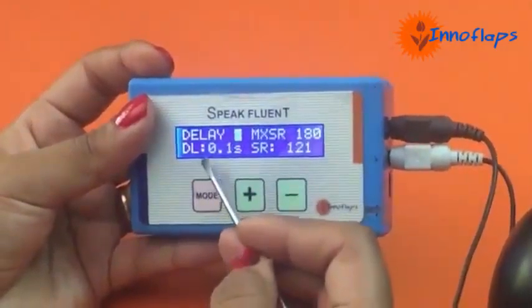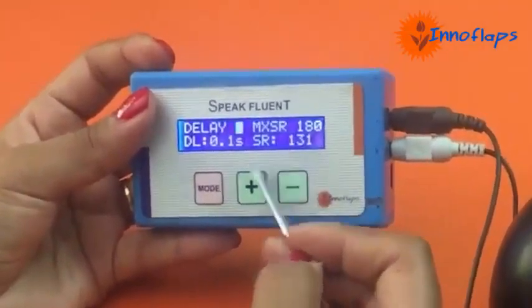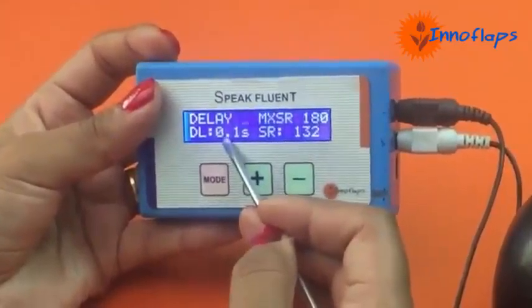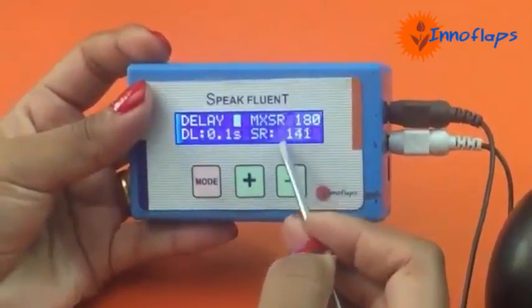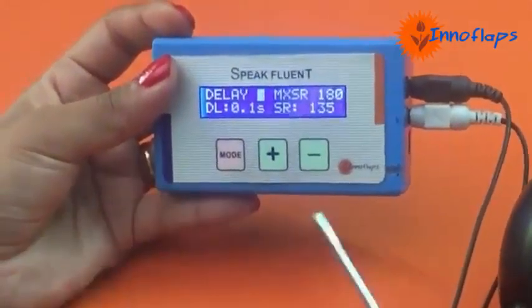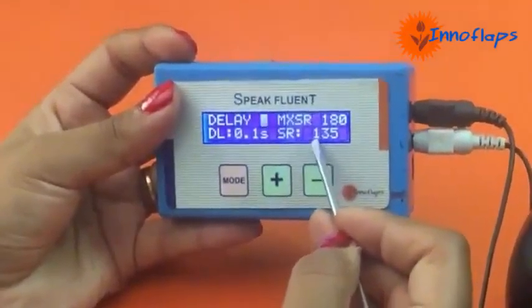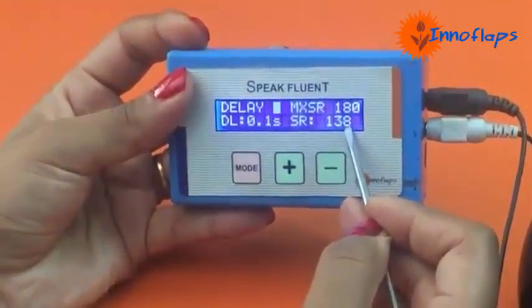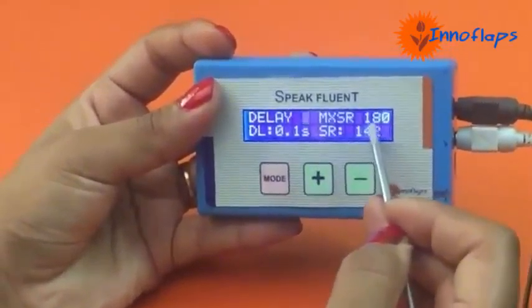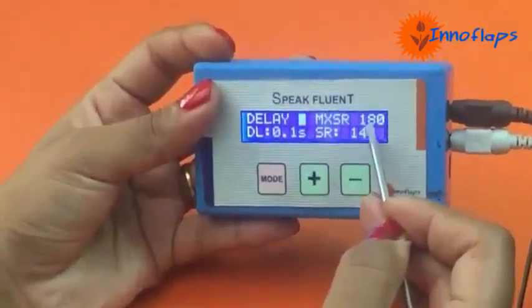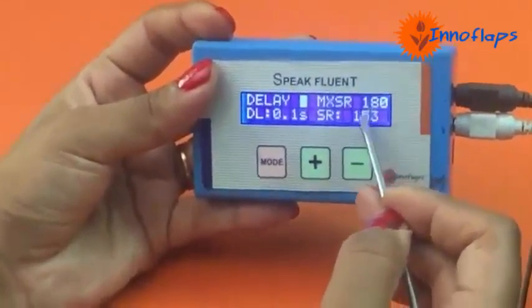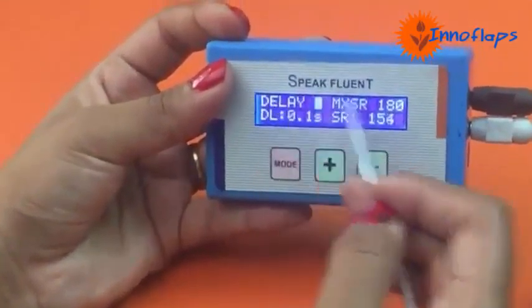Once the patient is fluent at 1.2 seconds, we gradually decrease the delay until 0.1 seconds, which corresponds to 180 words per minute. You can see the live speaking rate is around 141 as I am speaking normally — my speaking rate is 138 words per minute. The display is not giving any visual indication because it is just below 180. If I exceed 181 or 182 words per minute, it will start giving a visual indication.